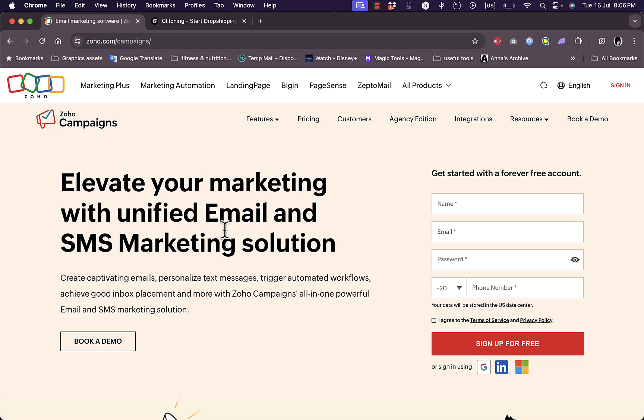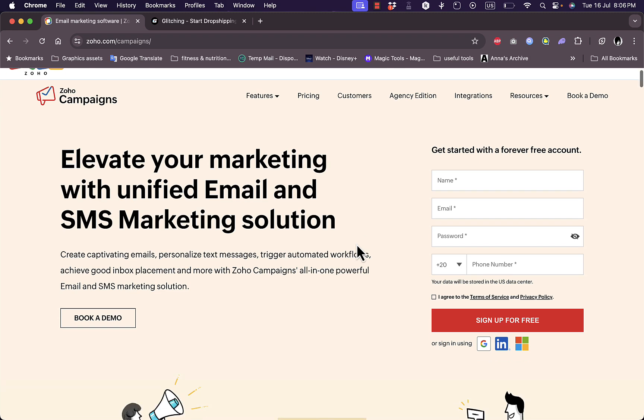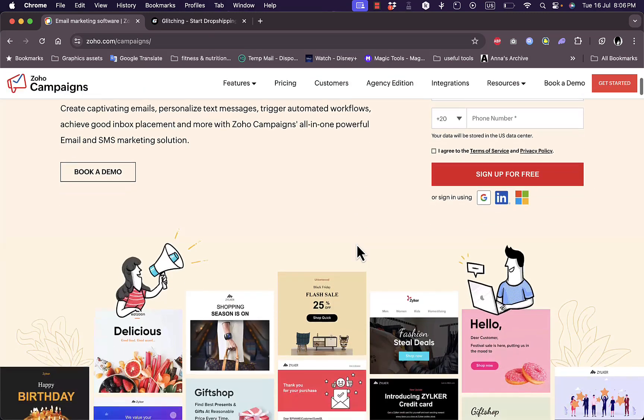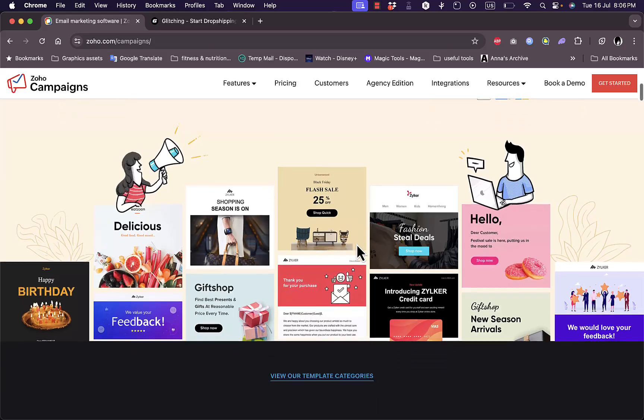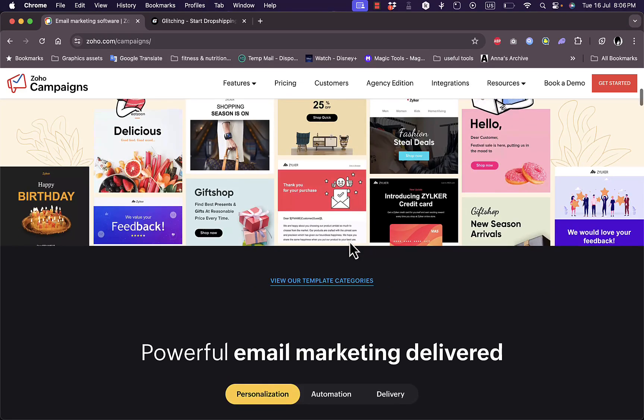Zoho Campaigns allows you to easily create email marketing and SMS marketing campaigns to grow your business and attract more customers. Go to their website at zoho.com/campaigns and you can sign up for free. But first, let's take a look at some information and more features about the platform. If you scroll down here you can see some templates that you can use and view all the template categories.